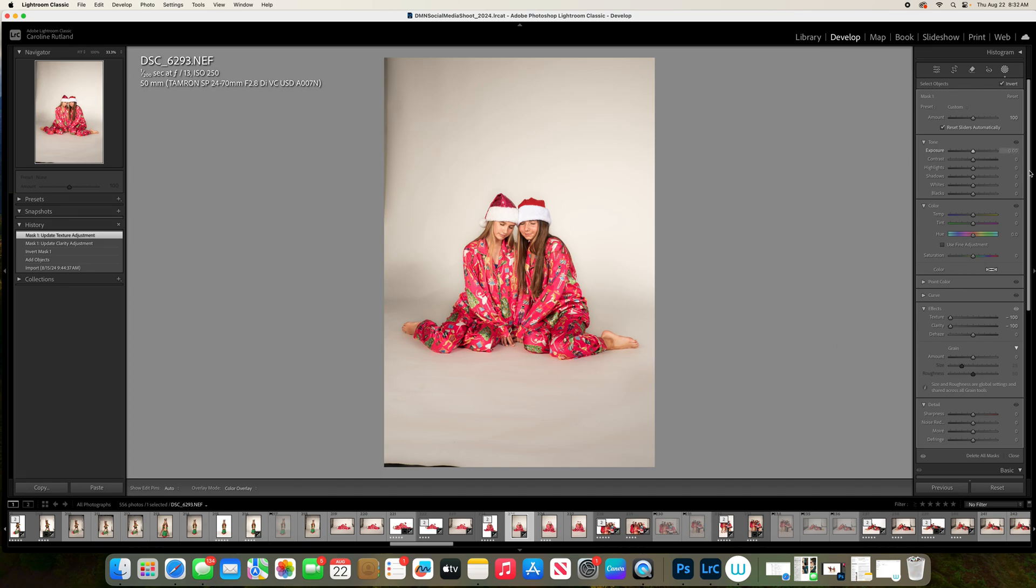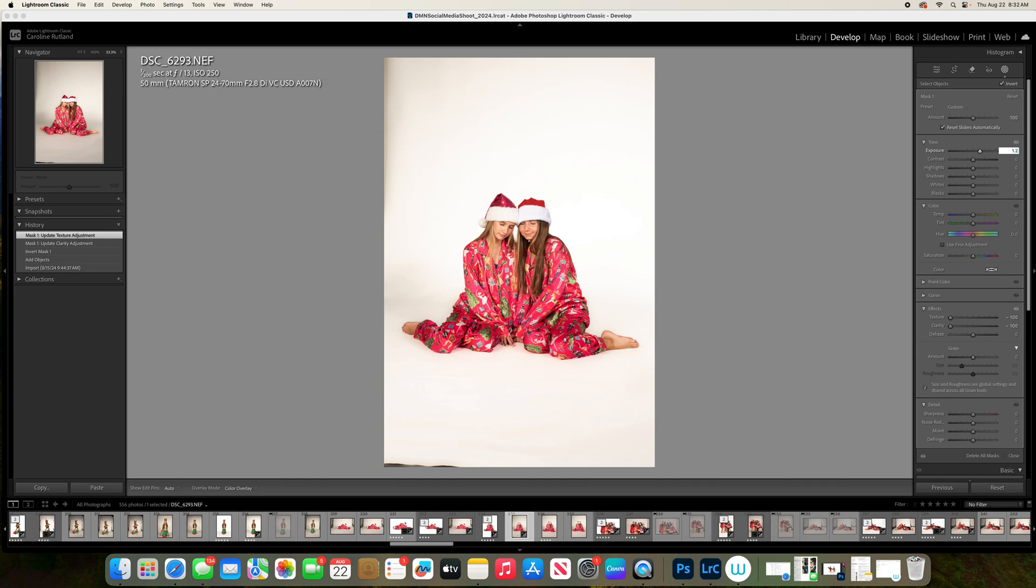Go up to Exposure and bring your background up as much as you see fit. This side is a little bit darker than the other, but we can use Dodge and Burn to fix that.